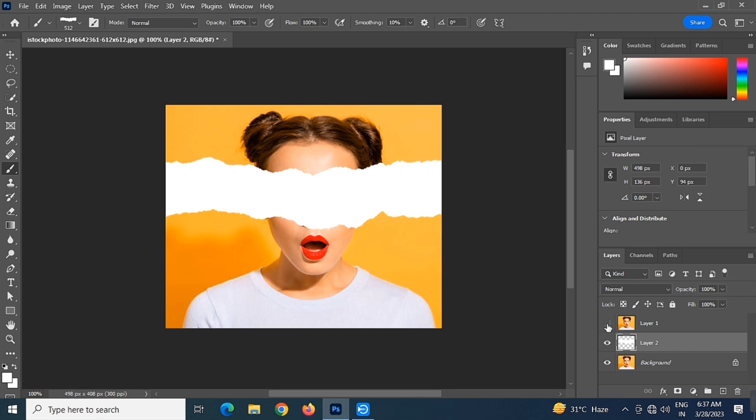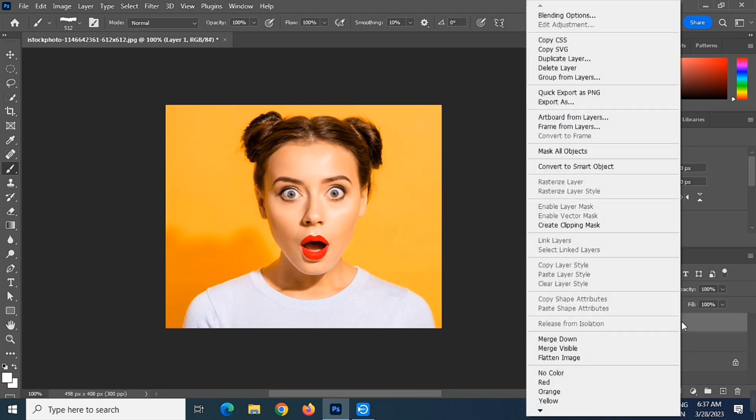Now unhide the top layer. Then right click and select the create clipping mask option.